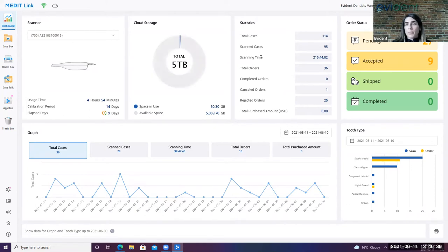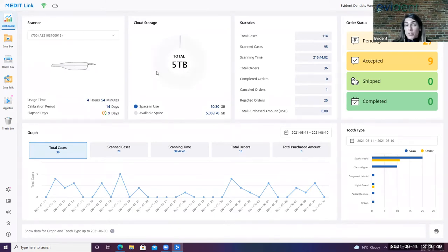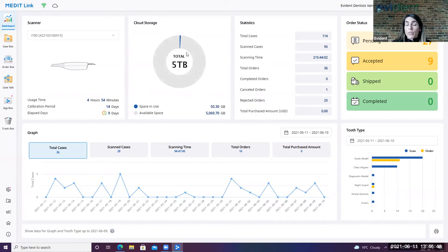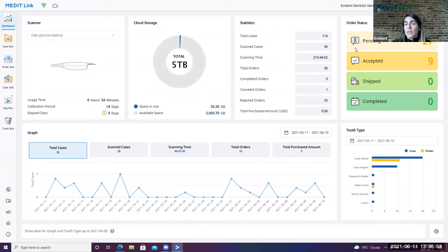On the dashboard, it's a very straightforward place to see a bunch of information relating to your scanner and to your account. You can see your calibration period here, you can see your cloud storage. There's five terabytes of cloud storage with your purchase. You can see statistics as well relating to your scanning time and everything else in between.